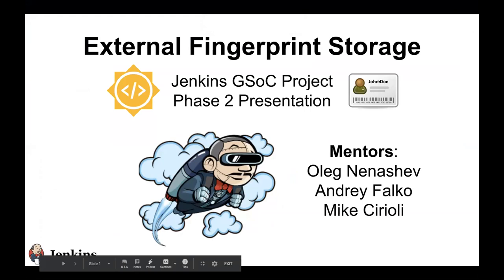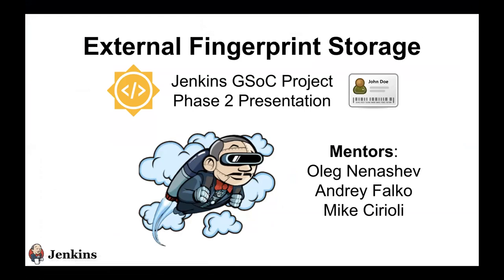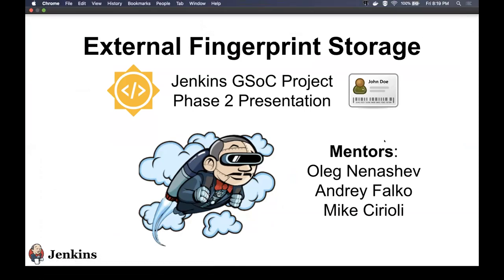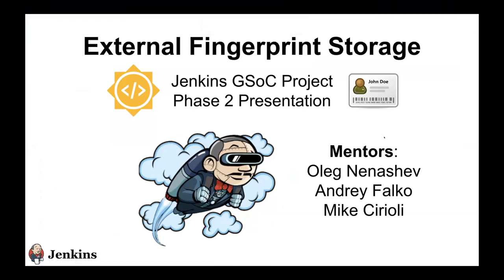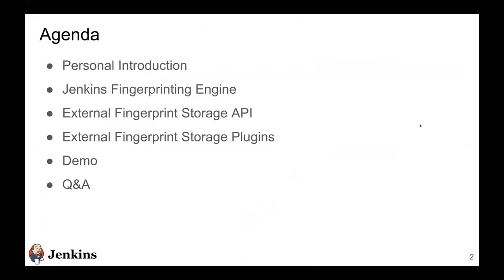Welcome to this presentation on the Jenkins external fingerprint storage project. This is one of the Jenkins Google Summer of Code projects this year. I had some amazing mentors - Oleg, Andre, and Mike helped me all the way along. For today's presentation, I'll start with a personal introduction, then talk about what exactly is the Jenkins fingerprinting engine and what are fingerprints.